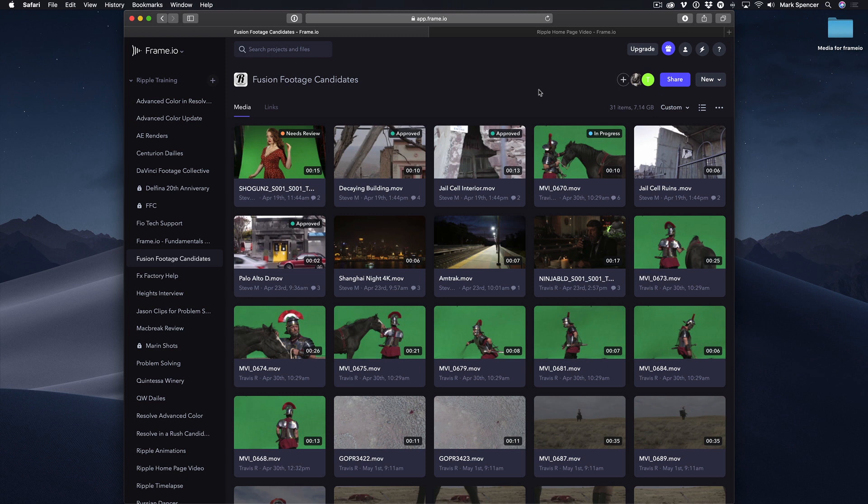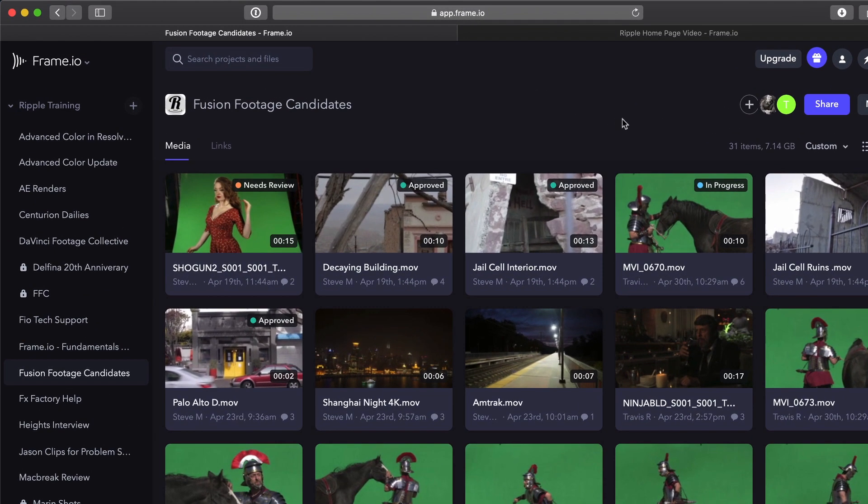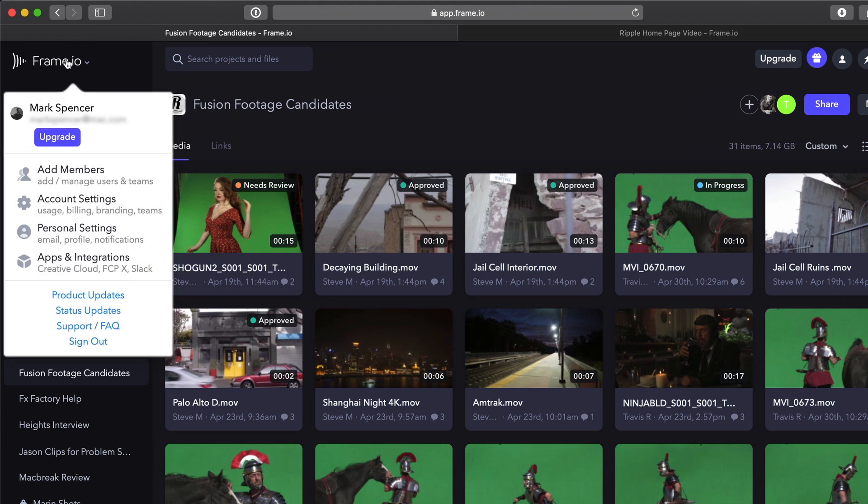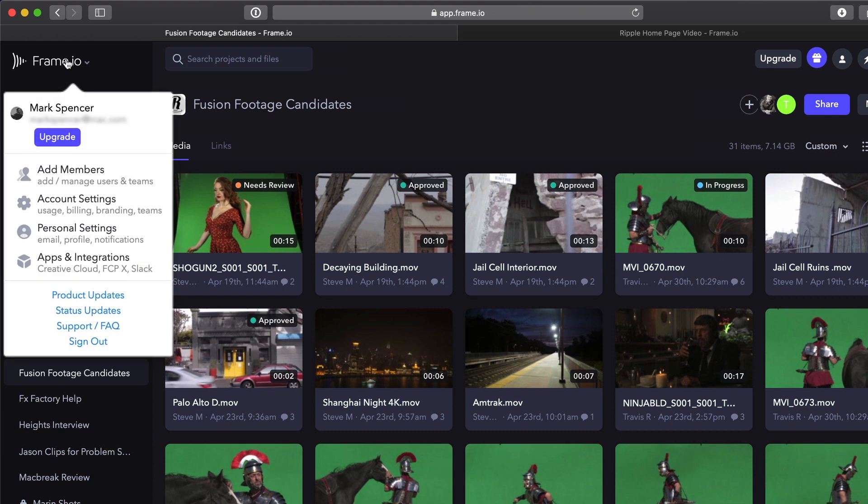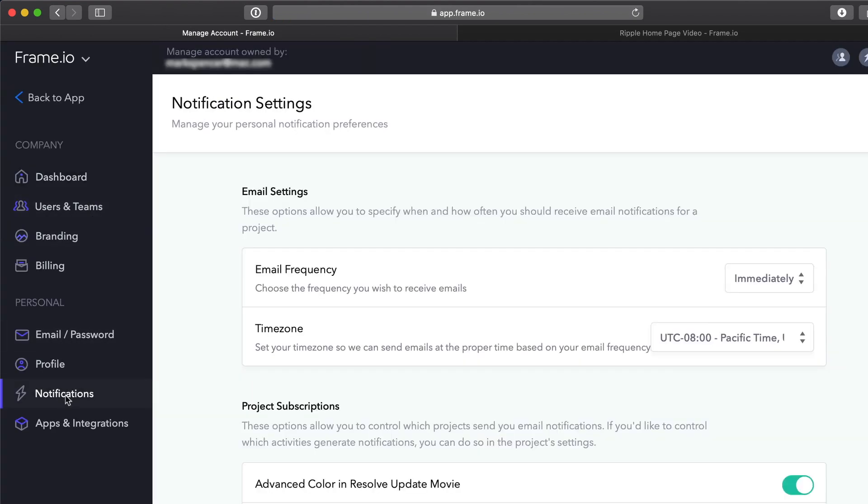When comments are added to a file, team members and collaborators get notified by email. Remember, you can choose how you get notified by clicking on Frame.io at the top left of the Project window, choosing Account Settings, then selecting Notifications from the sidebar.